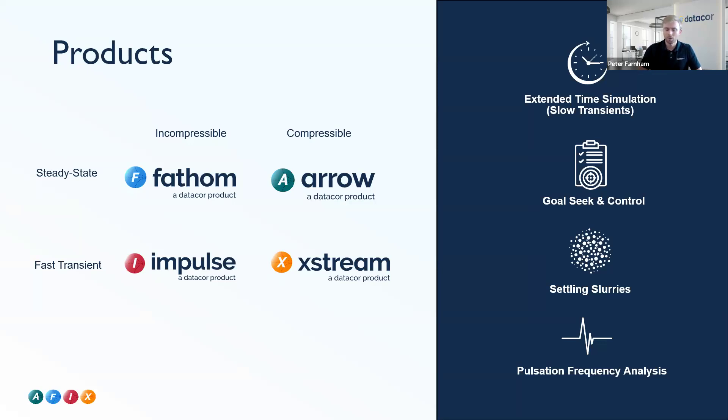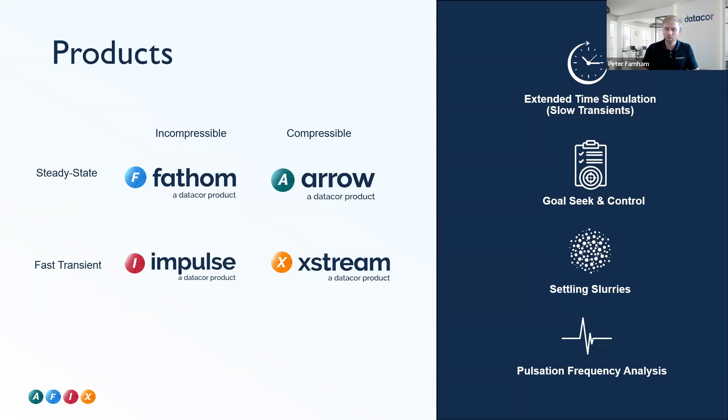At the right, you'll notice some of our add-on modules. We have our extended time simulation, which is an add-on module for both Fathom and Arrow. This will take a series of steady state time snapshots through a time varying event in your system, and we refer to these often as slow transients.